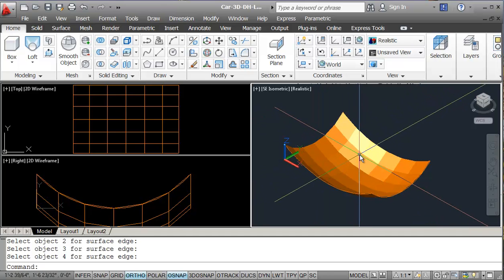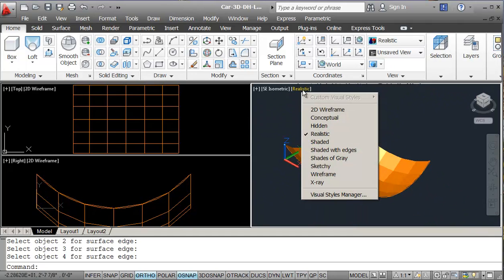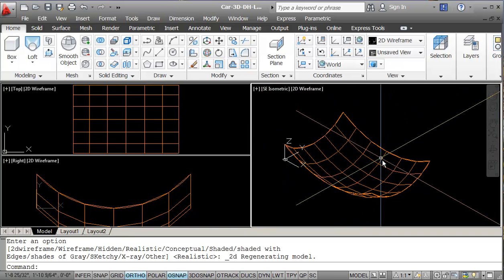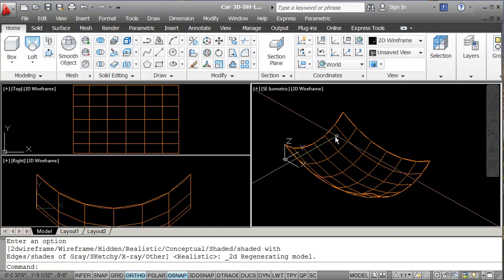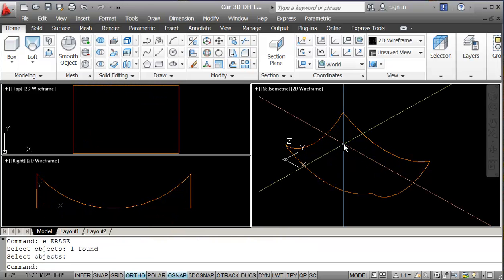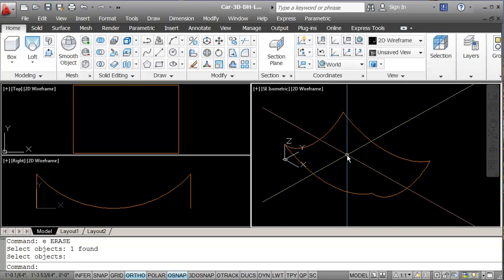So this result is a little bit crude — I'll put that into wireframe. You can see it has 6 by 6 sections, which is on the crude side. I'm going to erase that. The setting that controls the number of sections is called SURFTAB1. I'll type SURFTAB1 — it has 6 — and I'm going to change this to 20.